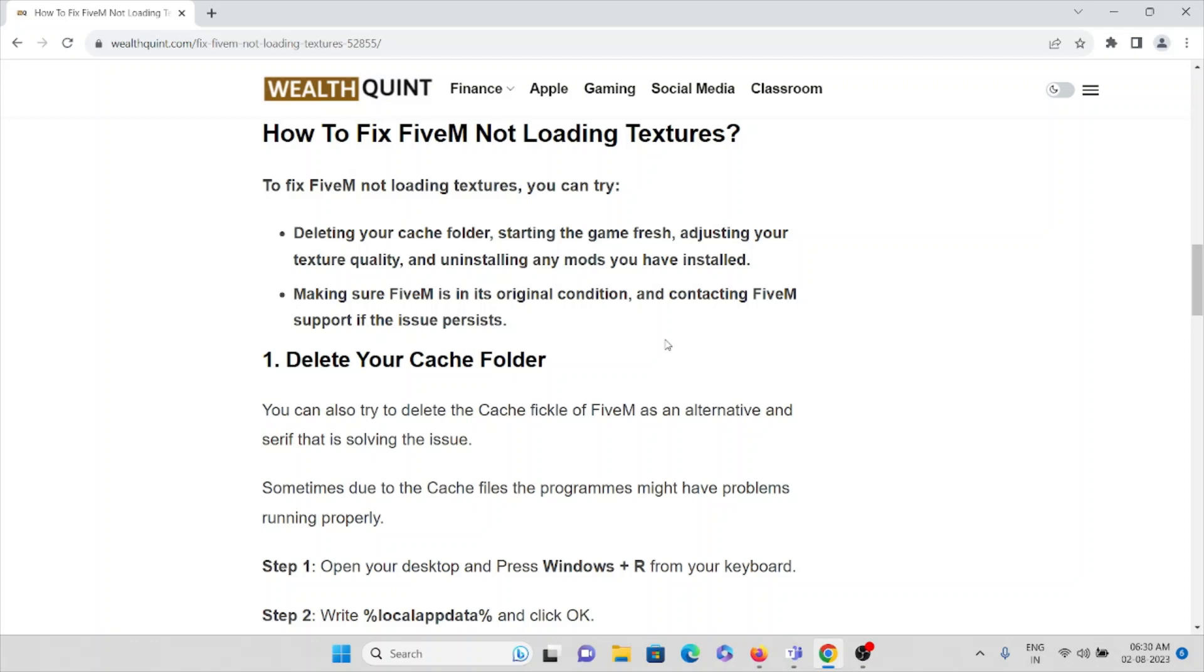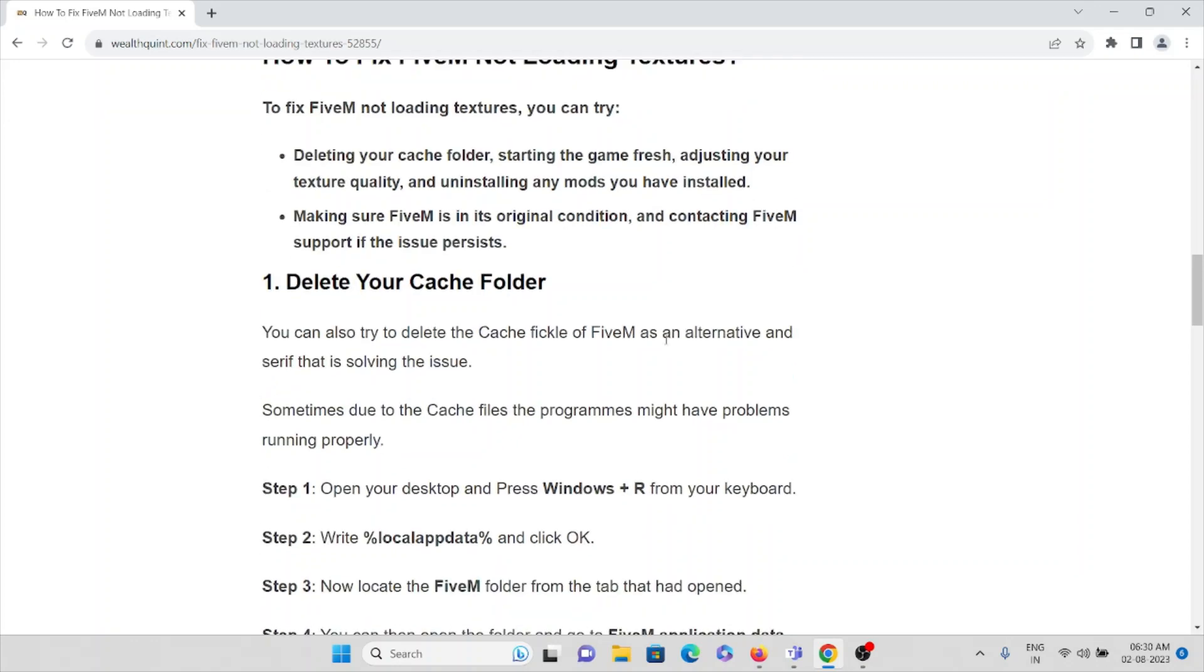So we'll see the first method, which is deleting your cache folder. What you can do is - step number one - press Windows plus R button.